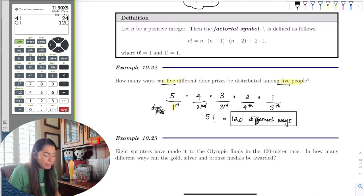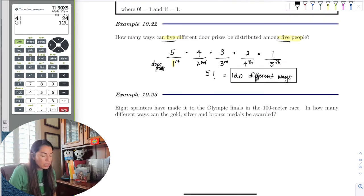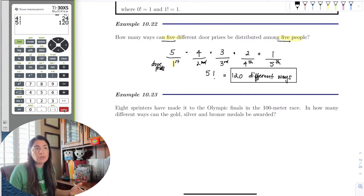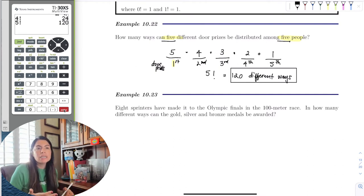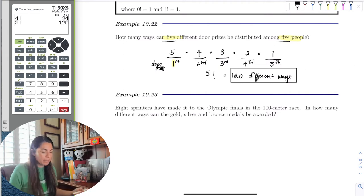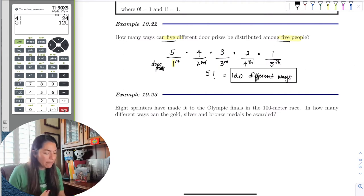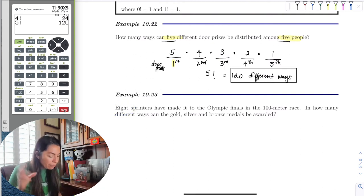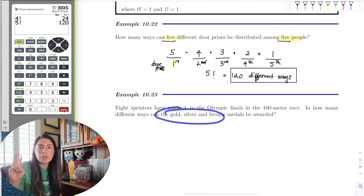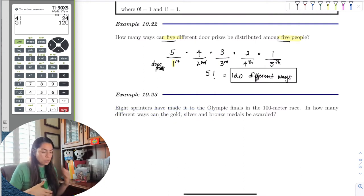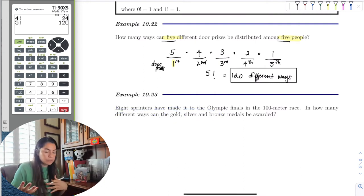Now let's look at a situation where the number of choices doesn't equal the number of categories. Let's talk about the Olympics — say we have 8 sprinters. I have 8 choices, but I only have 3 medals: gold, silver, and bronze. How many different ways can the gold, silver, and bronze medals be awarded?